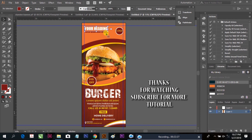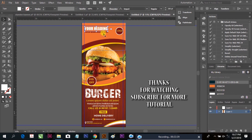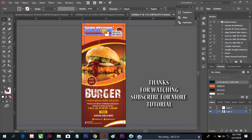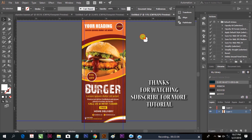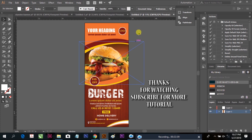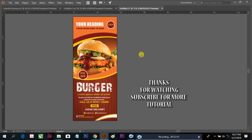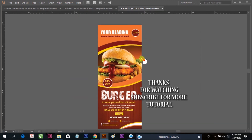Our design is ready. Thank you so much for watching my video. For more videos you can subscribe to my channel, Visual Thought. Thank you so much.